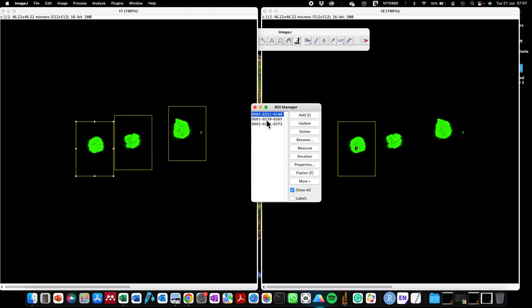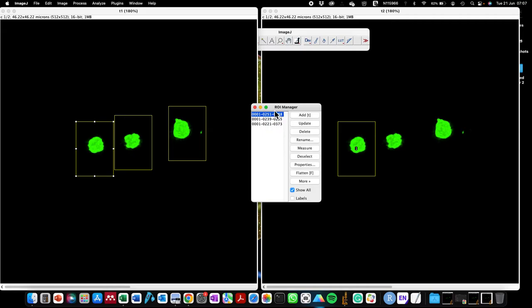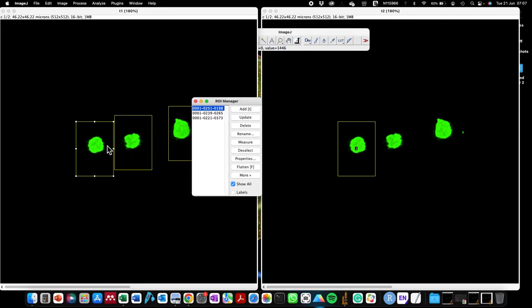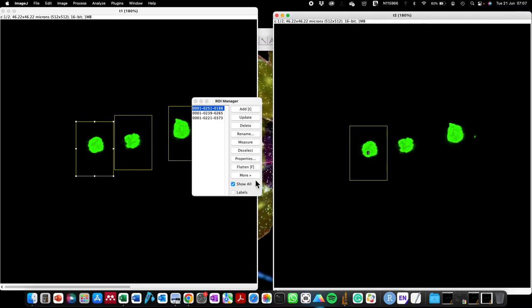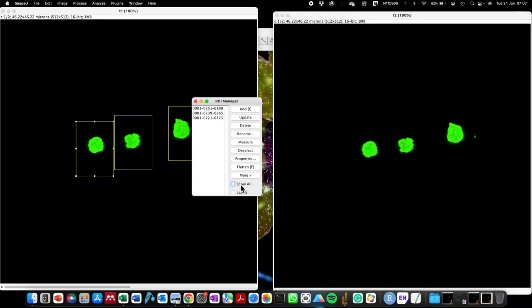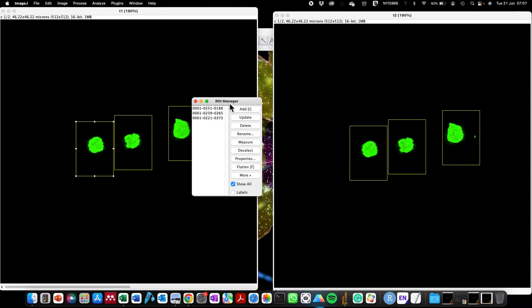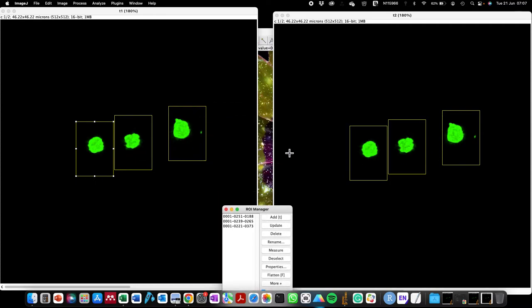The coordinates of each of these regions of interest have been added to the memory of the ROI Manager. If I want to paste these three regions of interest on the duplicated image on the right, I just click on it and click Show All. As you can see, we now have the regions of interest pasted and duplicated at the same exact locations on the duplicated image.